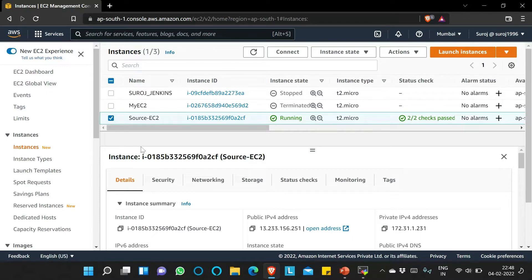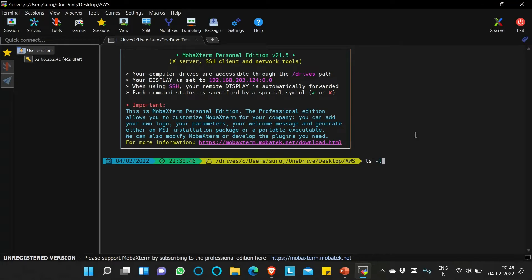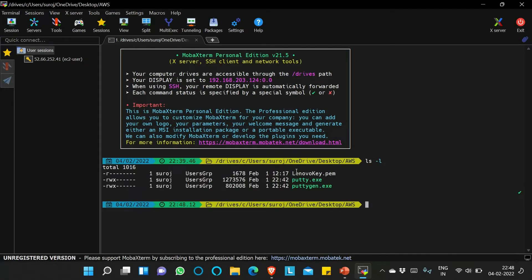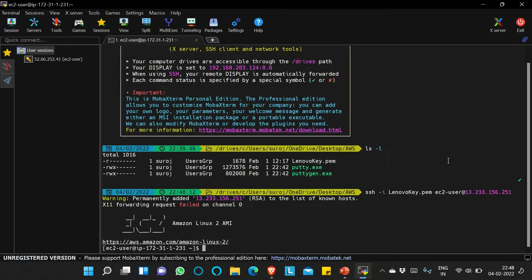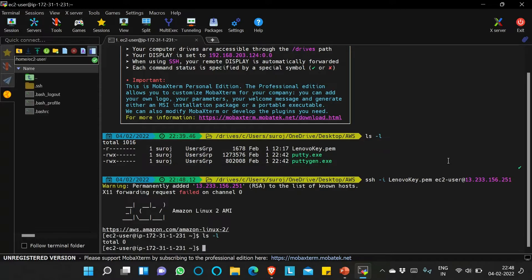So first I will log into this EC2 instance and we will show you how to create an AMI from this instance. This is the public IP. I will go to MobaXterm, run ls -l — yes, this is my key — so SSH -i lenovo_key.pem ec2-user at the public IP. It should be connected. Yes, it's now connected. ls -l, nothing is there.